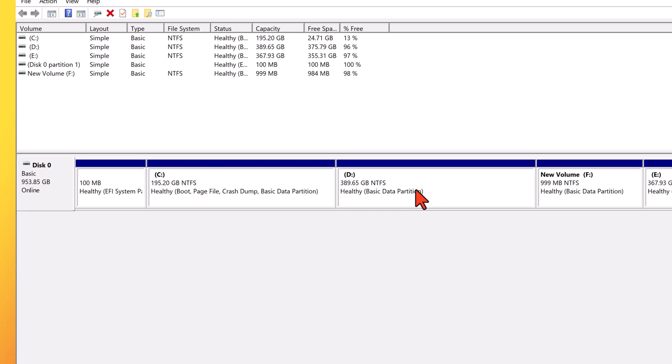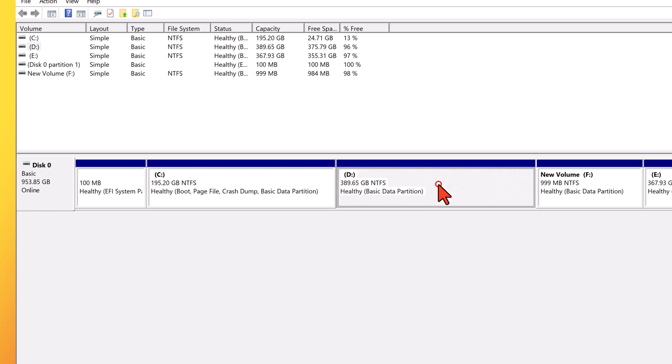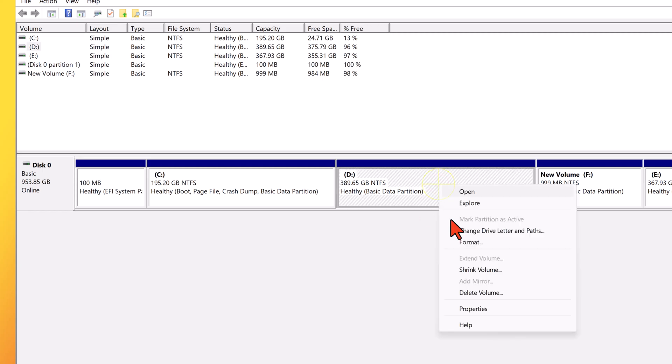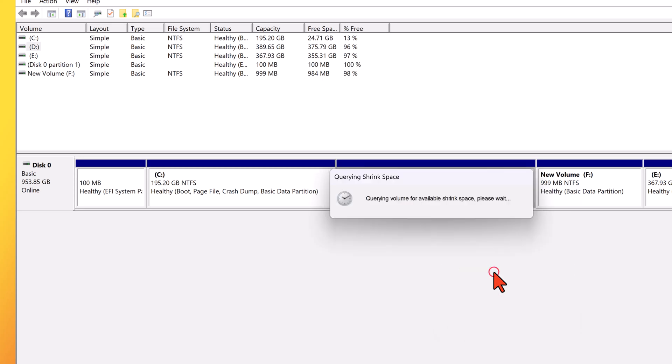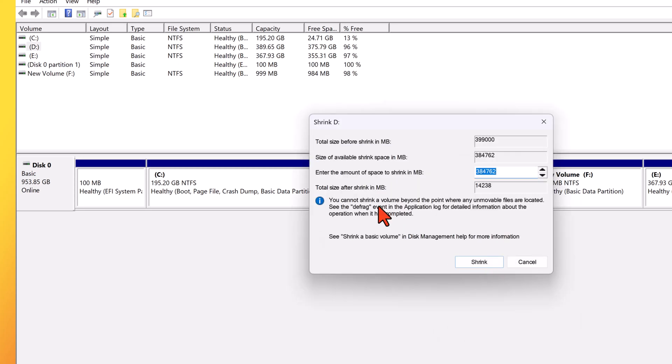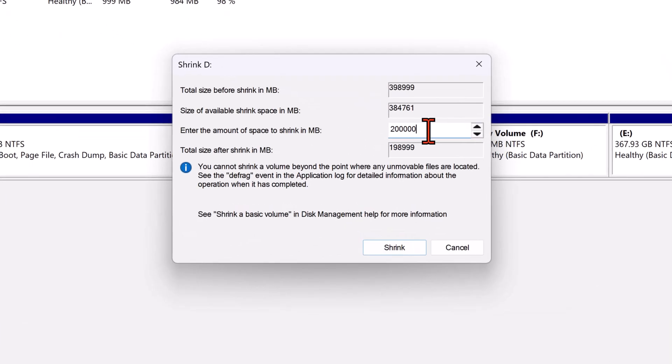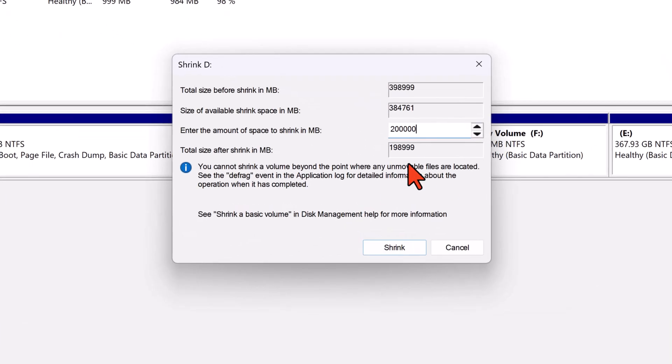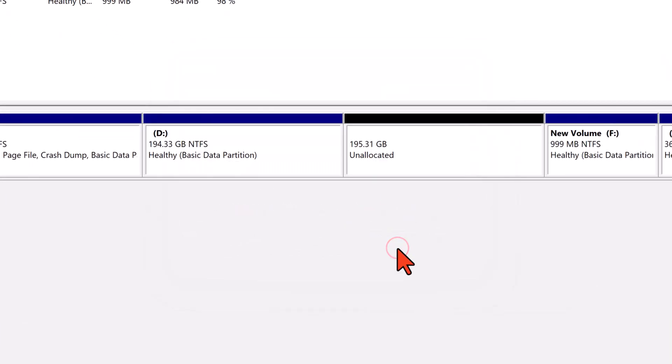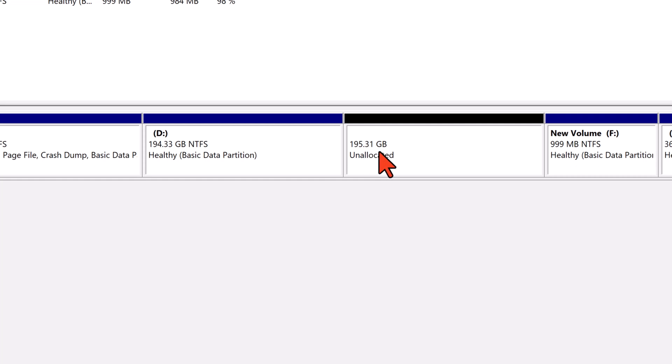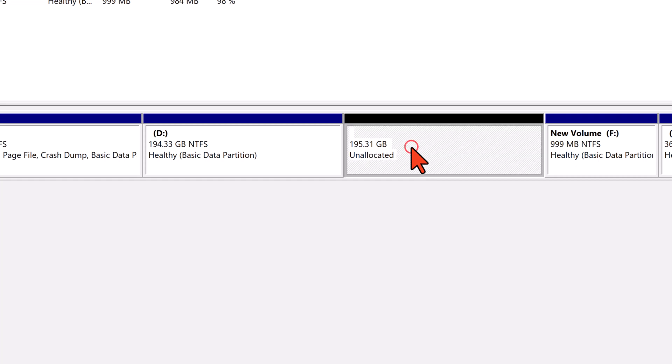To shrink partition D, right click on partition D and select shrink volume. In the dialog, enter the amount of space to shrink. I'll enter 200,000 MB, roughly 200 GB. Click shrink. This action provides 195 GB of unallocated space, but it's located beside D, not C. To solve this, we will assign a drive letter to this new unallocated space.